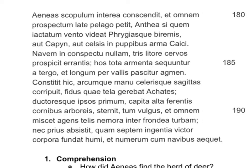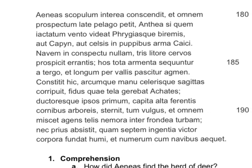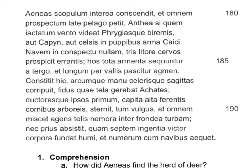We will start with an oral reading of the lines. Aeneas scapulum inter ea conscendit, et omnum prospectum late palago petit. Anthea sequem iactatum venta vitiat, virgias biremis aut capim, aut calcis impupibus arma caici.